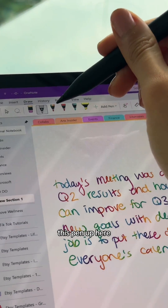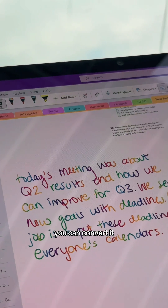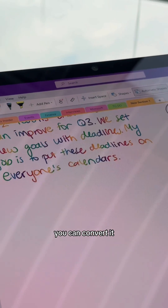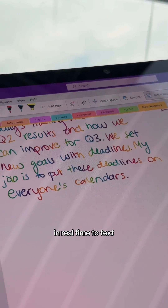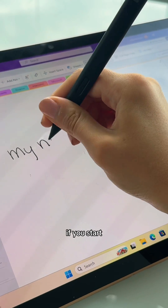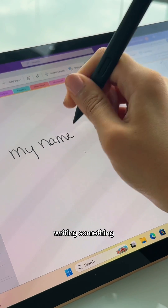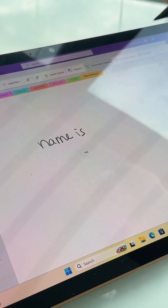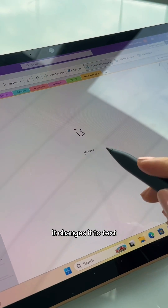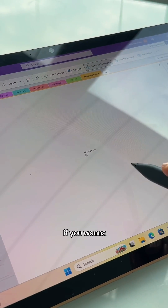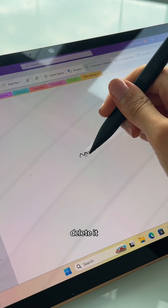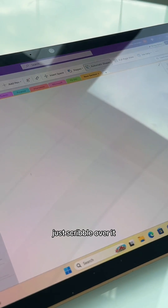This pen up here is still selected and you can convert it in real time to text. If you start writing something, it changes it to text. If you want to delete it, just scribble over it.